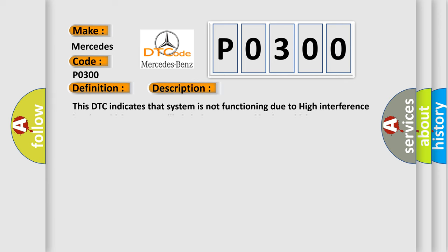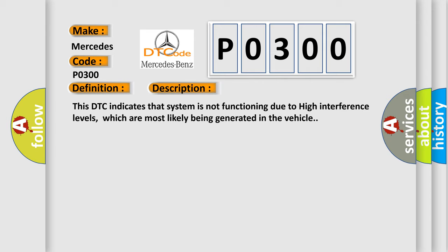This DTC indicates that the system is not functioning due to high interference levels, which are most likely being generated in the vehicle.